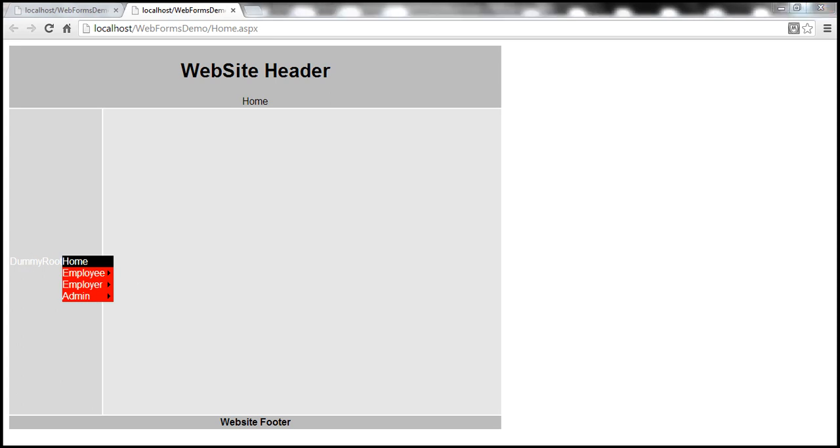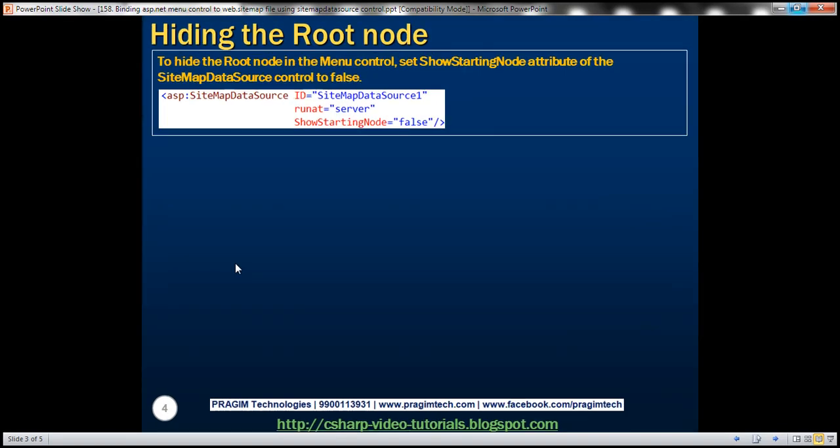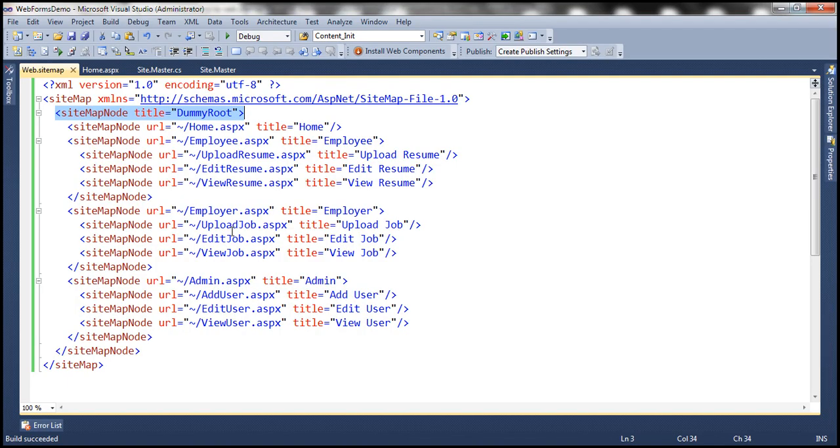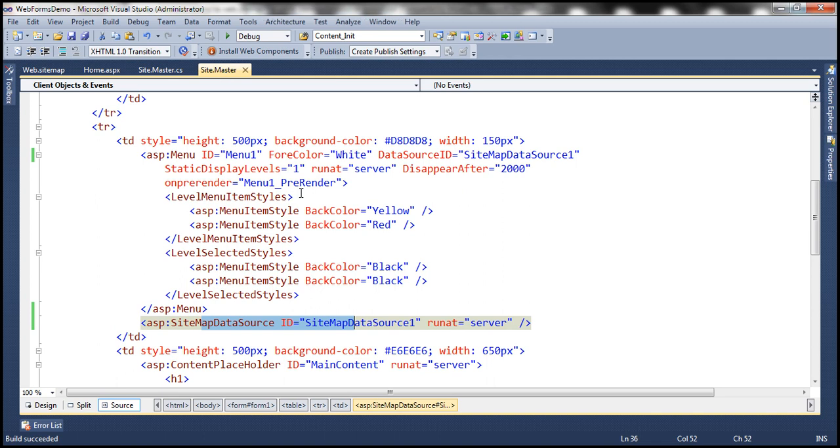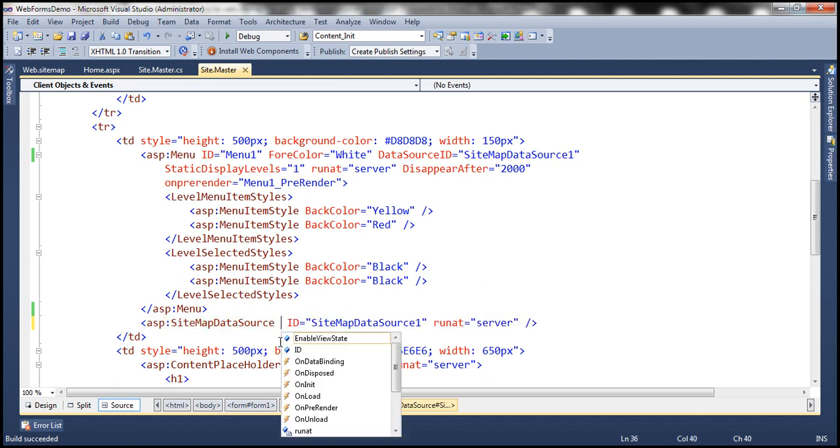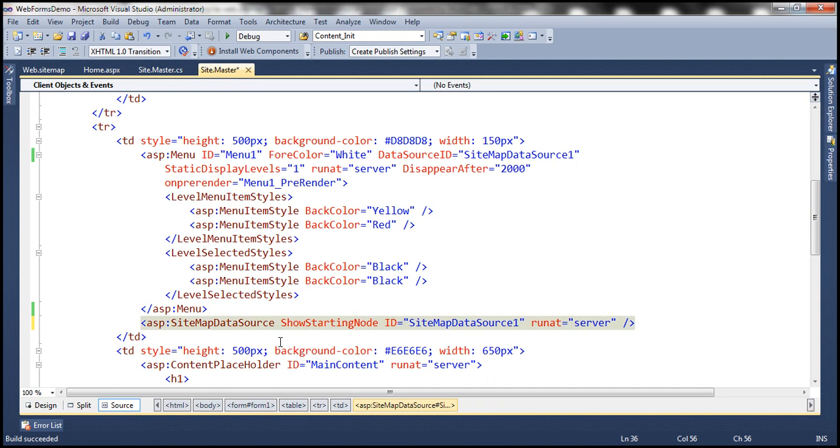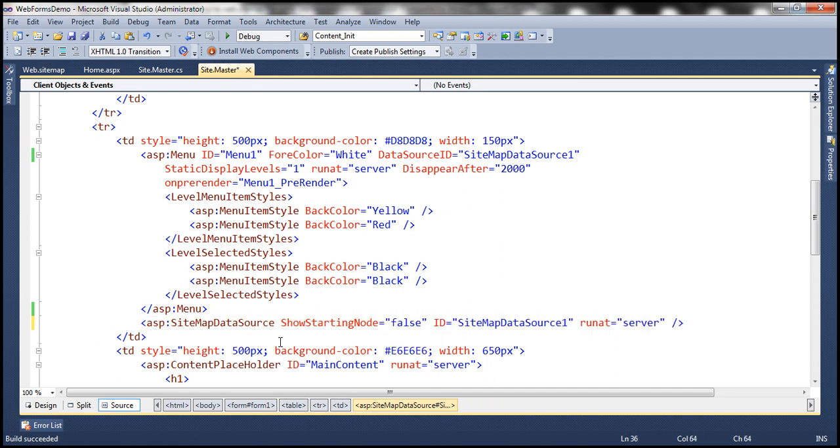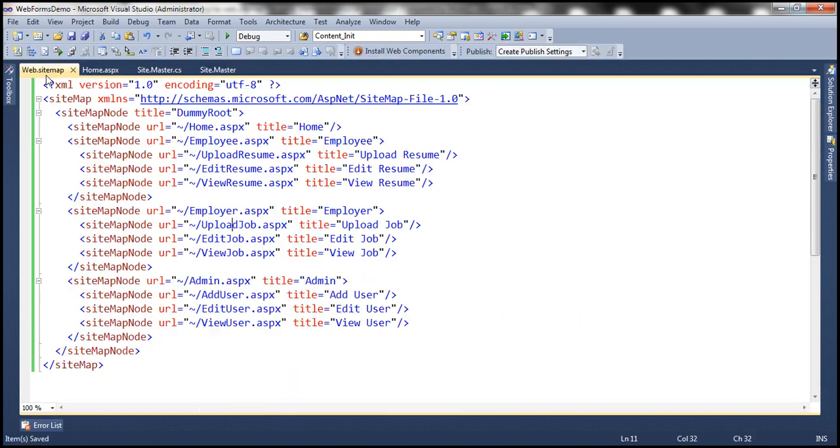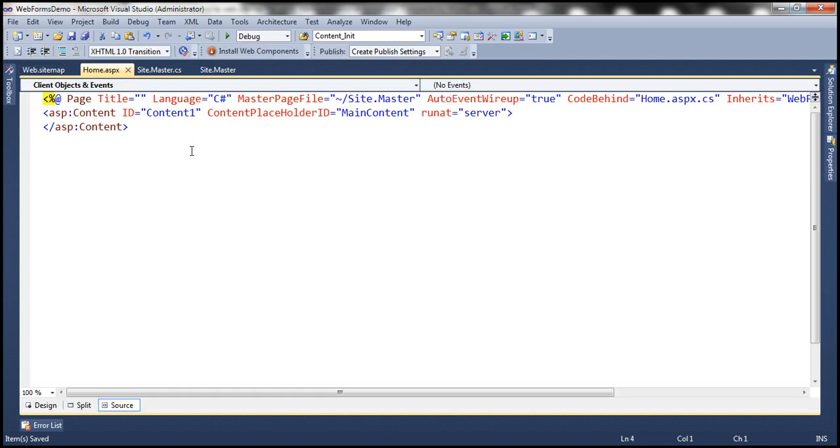So how we are going to achieve that? Simply set this attribute on sitemap data source control. So what's the attribute? Show starting node. Set that to false. So let's flip to Visual Studio within master page, we have the sitemap data source control show starting node equals false. So basically, we are telling don't show the starting node. It's as simple as that. Let's run this and see if that is going to work as expected.